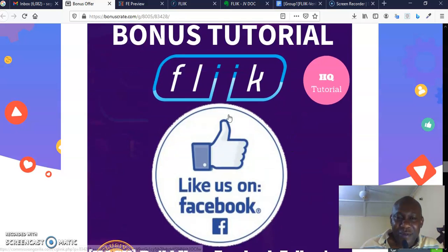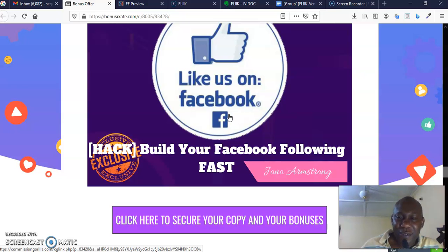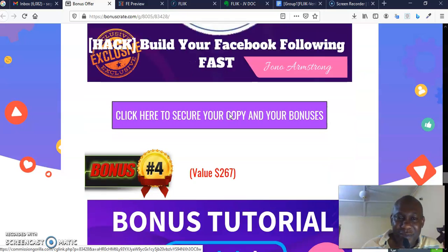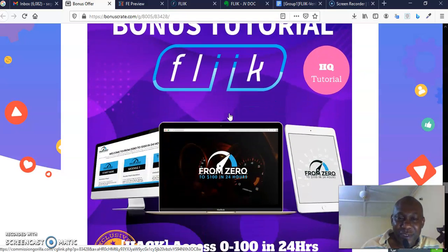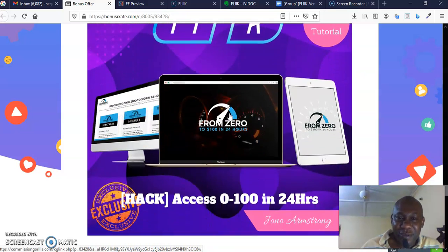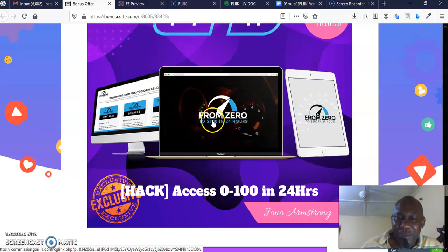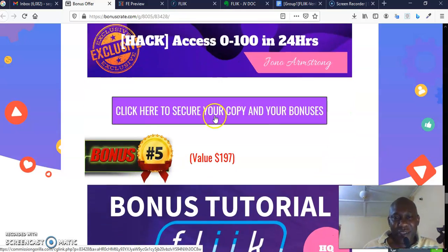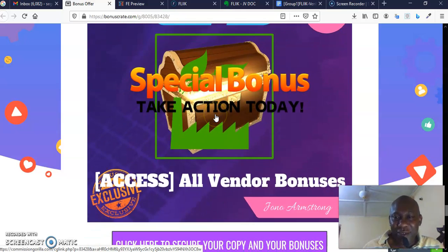Then I'm going to show you how to go from zero to $100 in 24 hours. You don't want to miss out from this bonus tutorial. It is absolutely no-brainer, and all the vendor bonuses that I've shown you in the member area is also here for the taking.